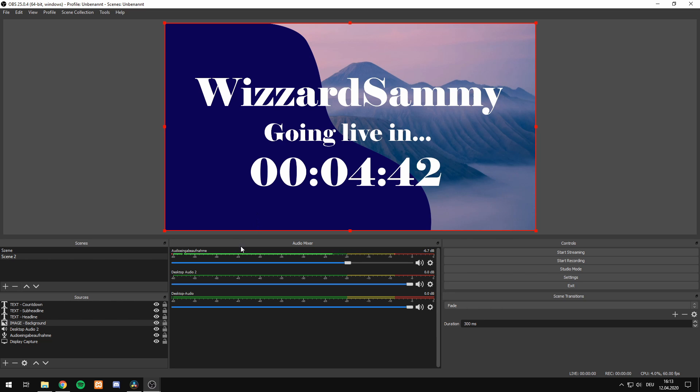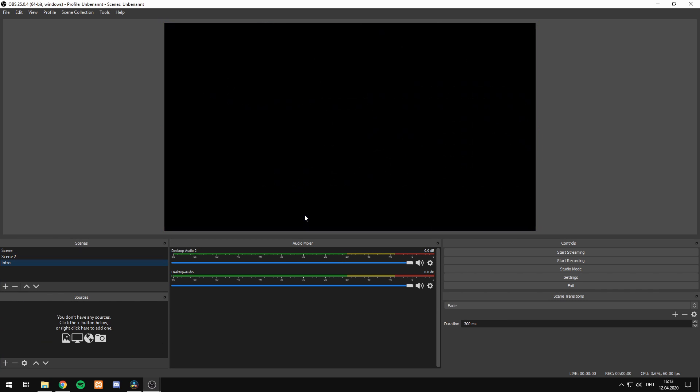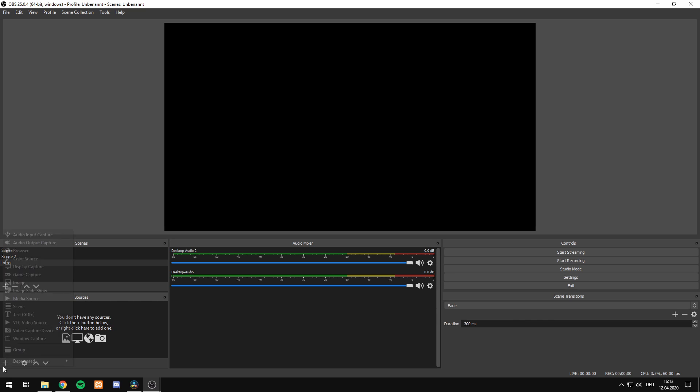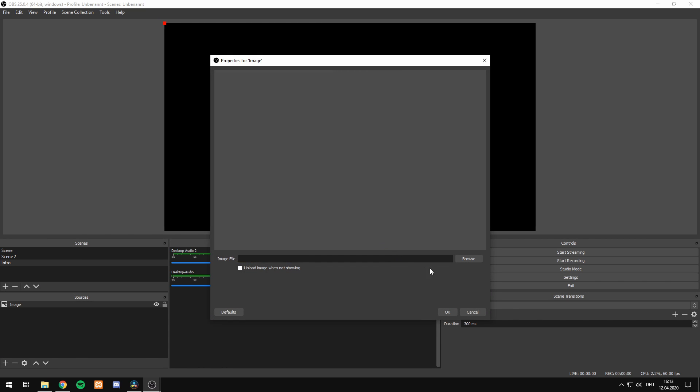Now, the first thing we want to do is add a new scene into OBS Studio and call it Intro. It's totally up to you. With this intro scene, we want to hit the plus symbol on our sources and add a background image which is going to be displayed beneath our headline and the countdown timer.